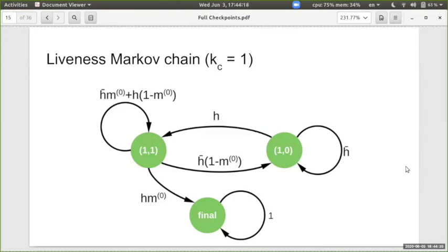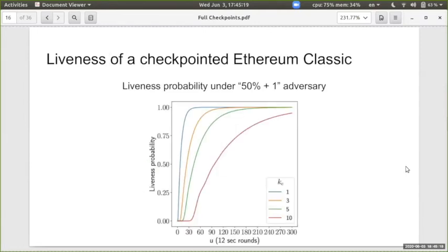Here is an example Markov chain describing the case where the authority checkpoints every block. Starting from state (1,1) — meaning both honest parties and the adversary need one block to reach the next checkpoint — if the adversary creates a block first the execution goes to (1,0), and when honest parties also create a block the adversarial block is adopted due to rushing, going back to (1,1). But if honest parties create a block and the adversary doesn't, the honest block is checkpointed, reaching the absorbing state and guaranteeing liveness.